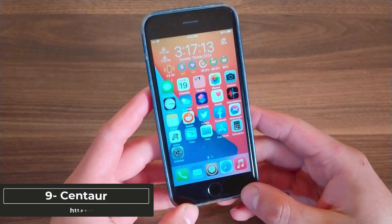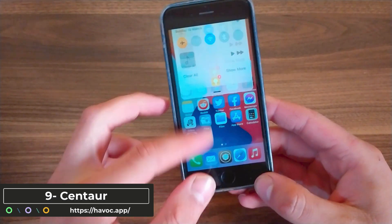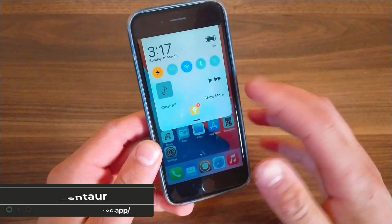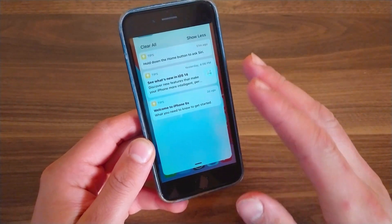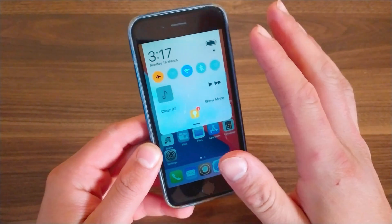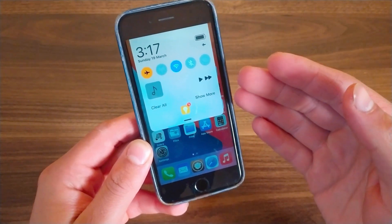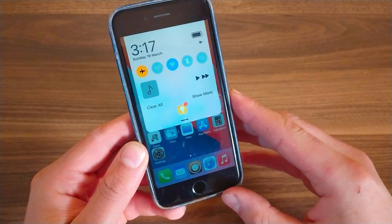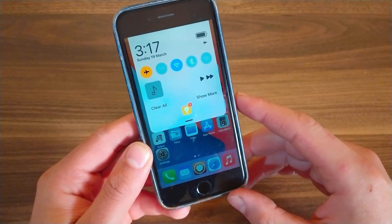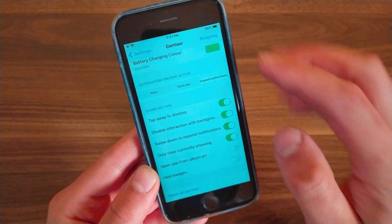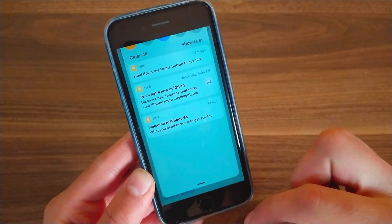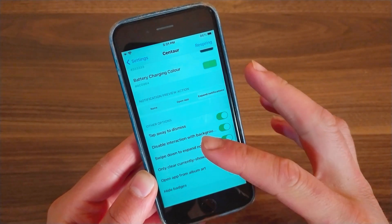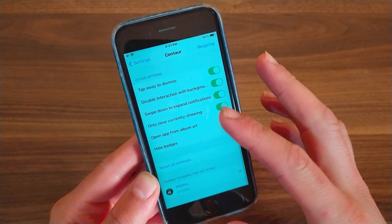The next one is Centaur. This tweak will redesign your notification center to a modern and beautiful design. You can expand to see a full list of notifications from which you can open the app, clear individual notifications, or clear all. It comes with four modules: device info, music controls, CC toggles, and notifications. You can arrange them as you want, though it does have limited features and toggles.